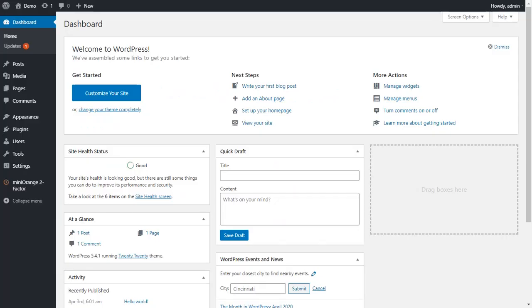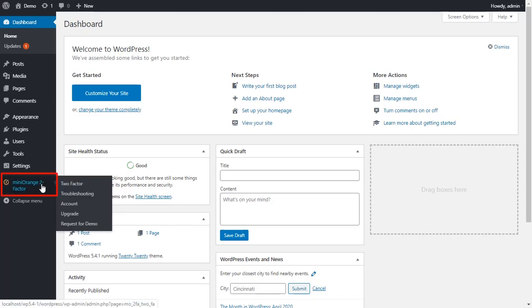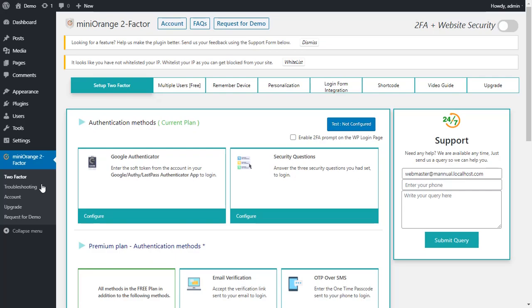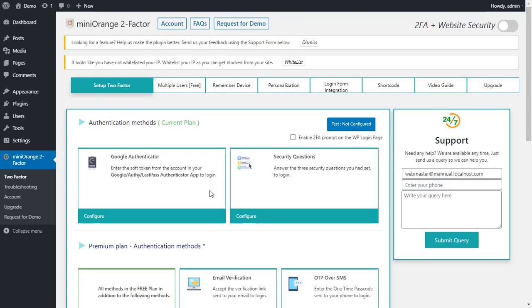Click on the Mini Orange two-factor plugin from the menu bar on the left-hand side. Security questions are based on what you know, and Mini Orange also provides security questions as a backup or alternate method to get back to your account.